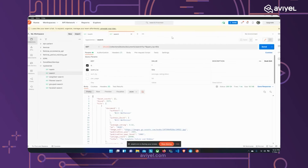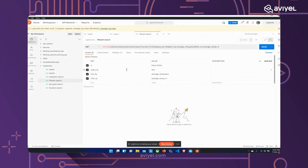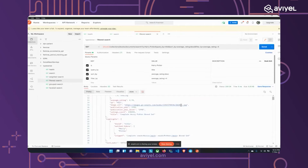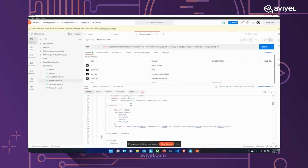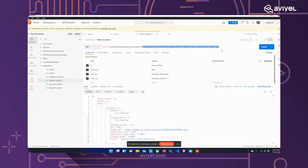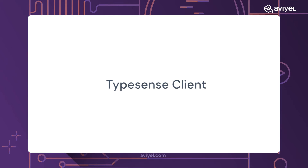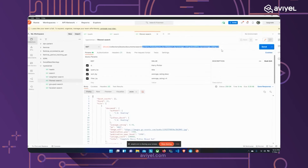Searches can be a lot more complex than this. Imagine filtering: searching for all Harry Potter books, querying by title, sorted by average rating descending, and only returning books rated above 4. The query parameter string becomes very hard to read, and if you're building these requests dynamically there's a chance of making mistakes. The people behind Typesense know this, so they've created Typesense client libraries.